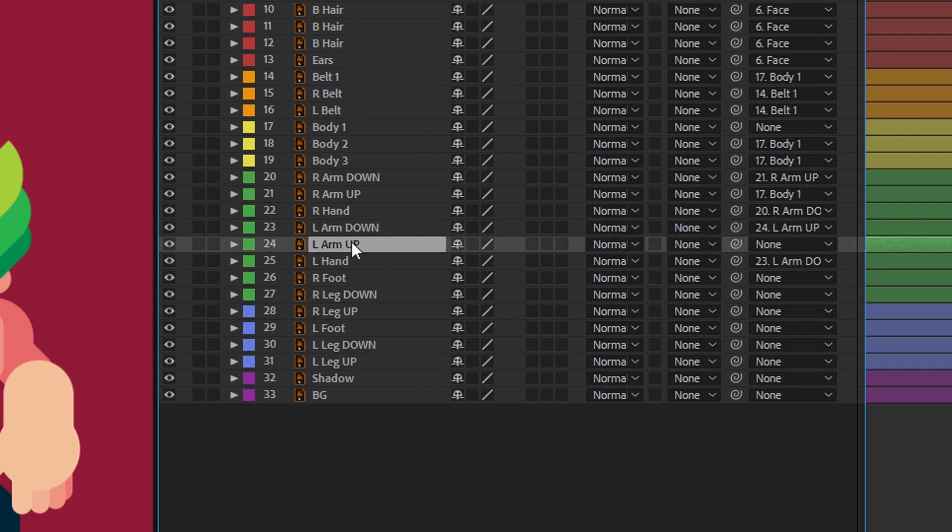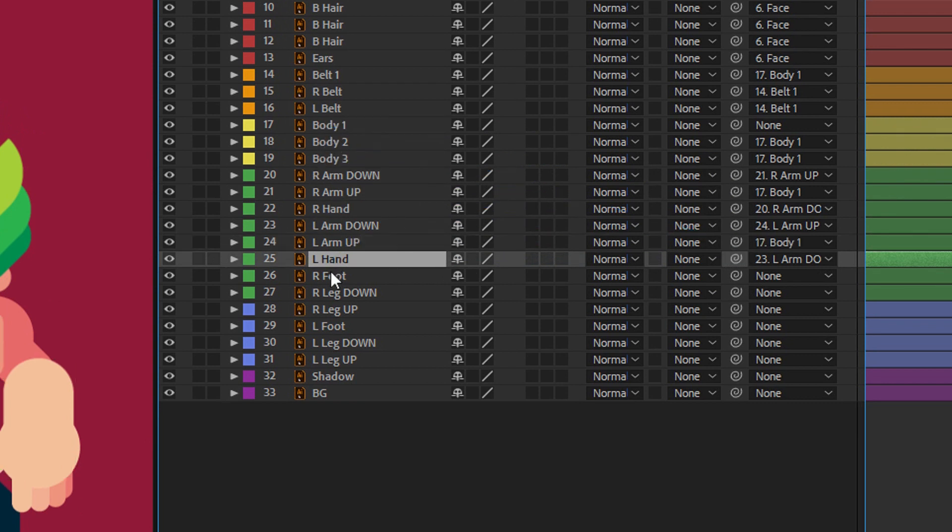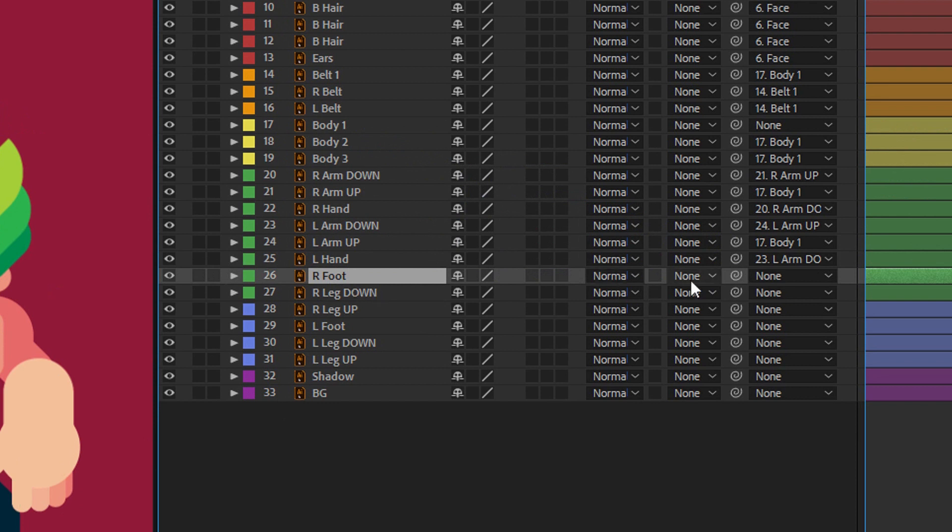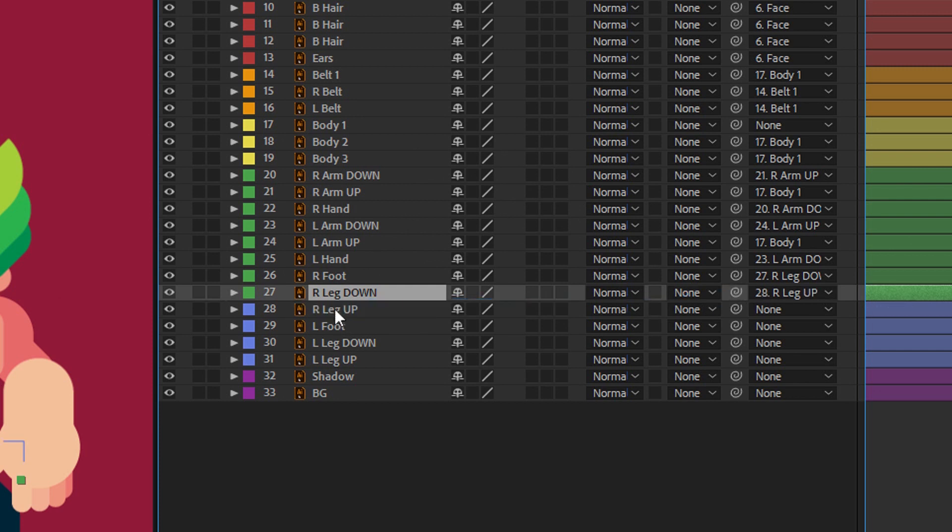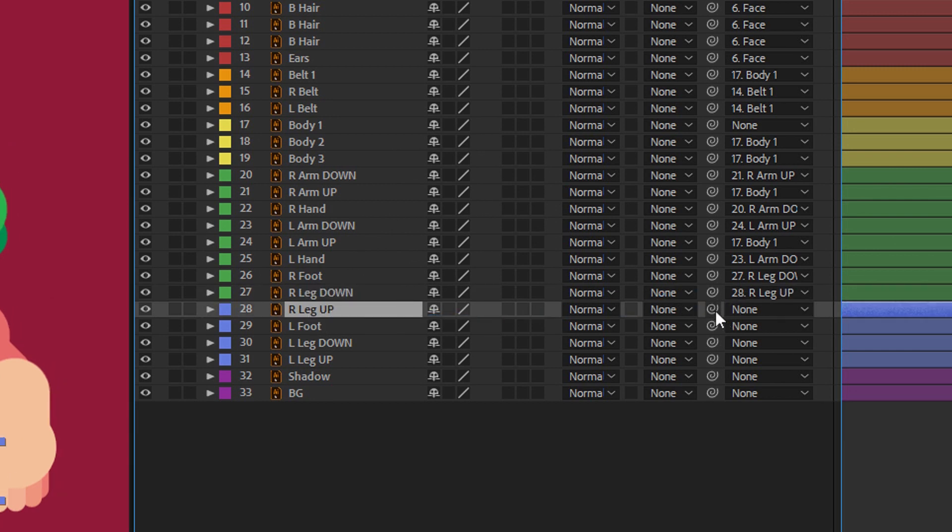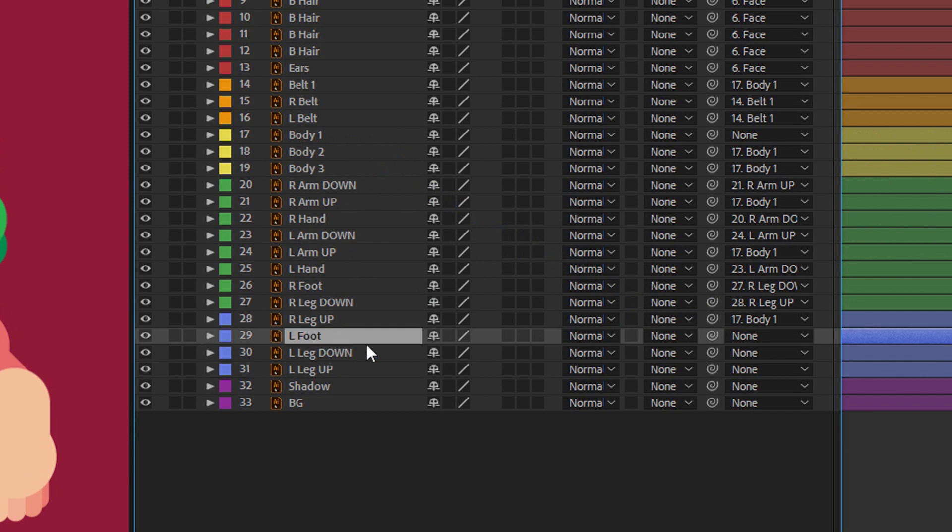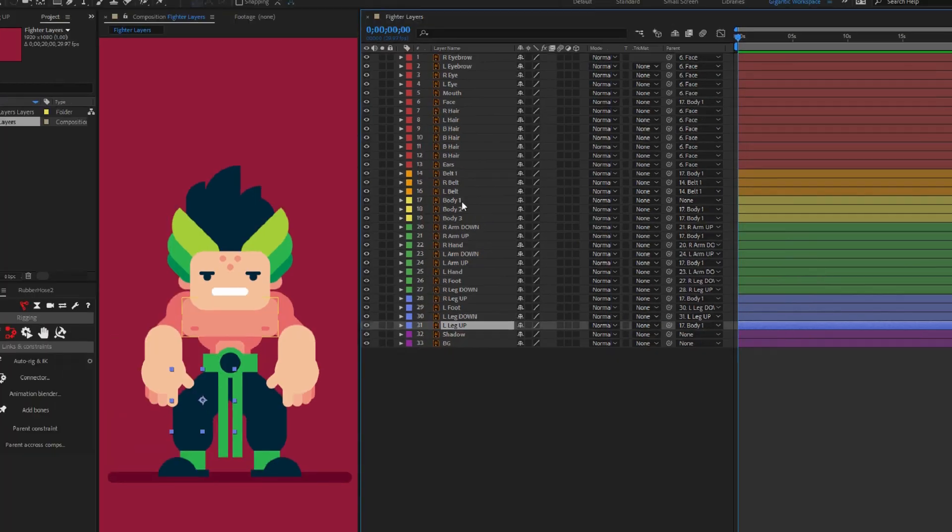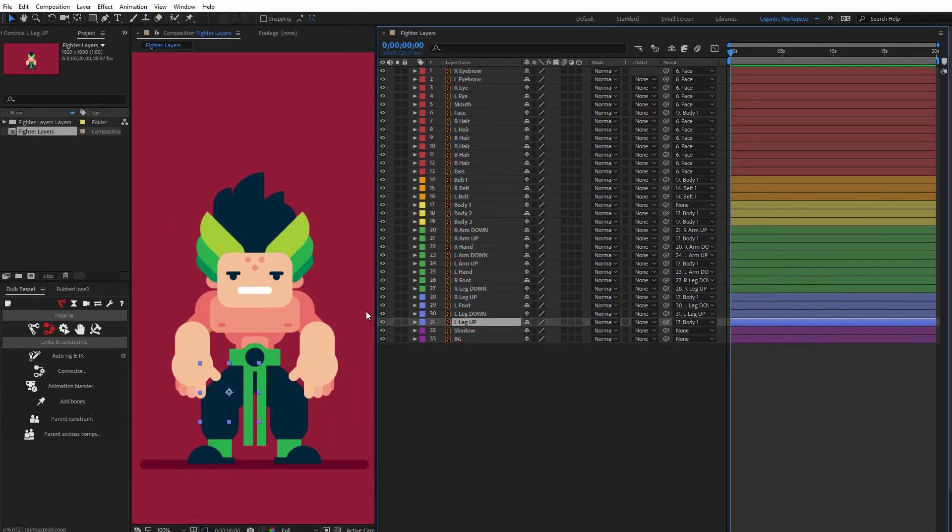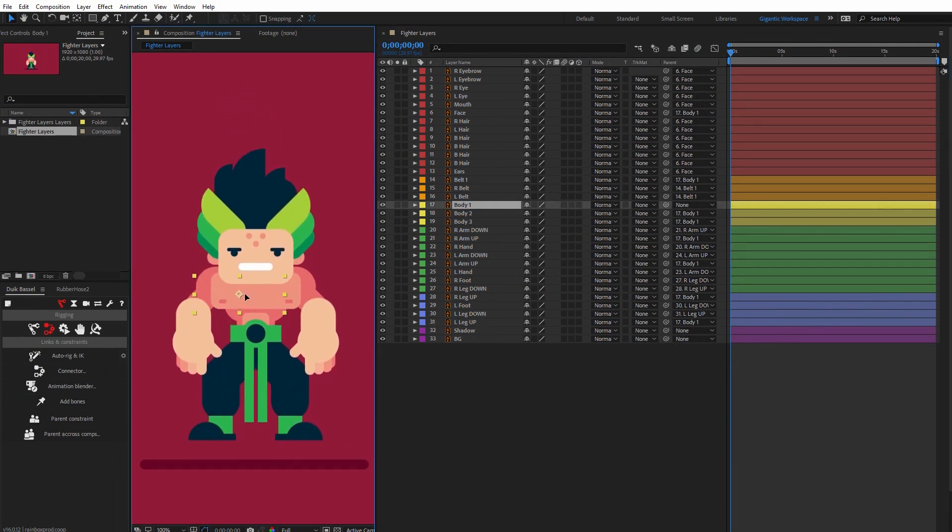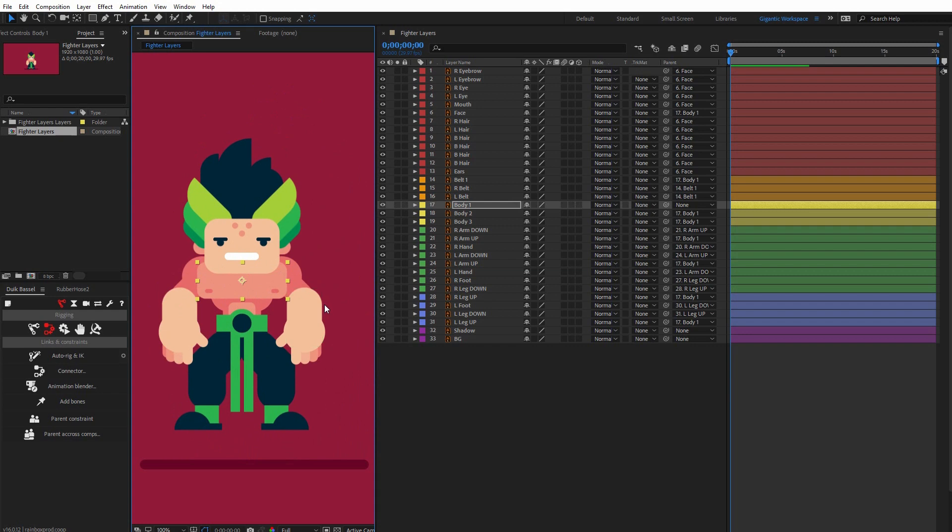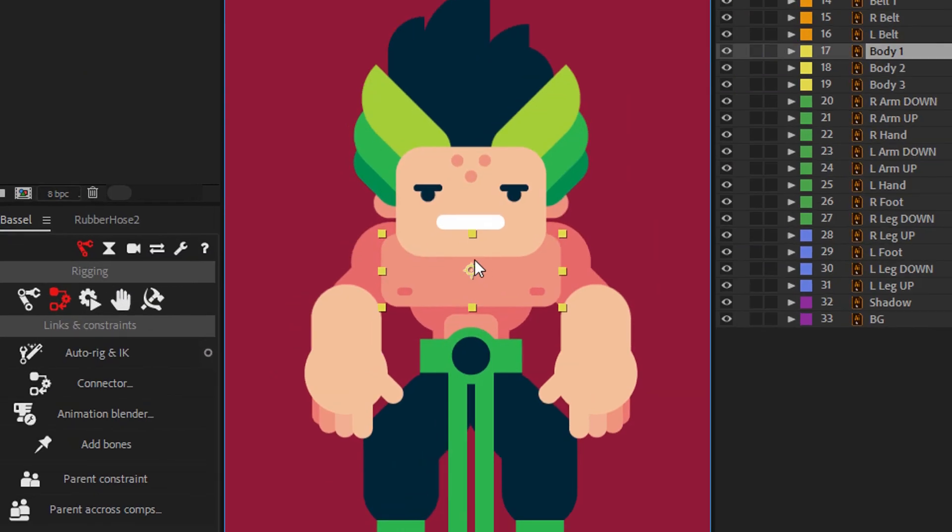Now right foot with right leg down, right leg down with right leg up, and right leg up with body one. Cool. And left leg up with body one. Let me check: when I select body one, everything is connected. I have one more step before rigging.